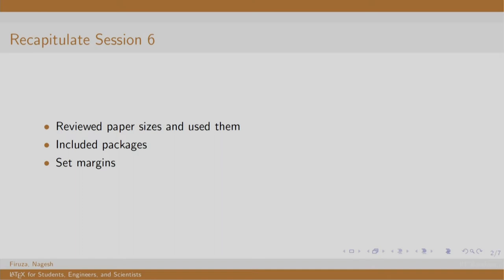In session 6, we learnt to set paper size margins for top, left, right and bottom. We also learnt to set inner and outer margins for two-sided documents like book. All of this was done using a package called geometry.